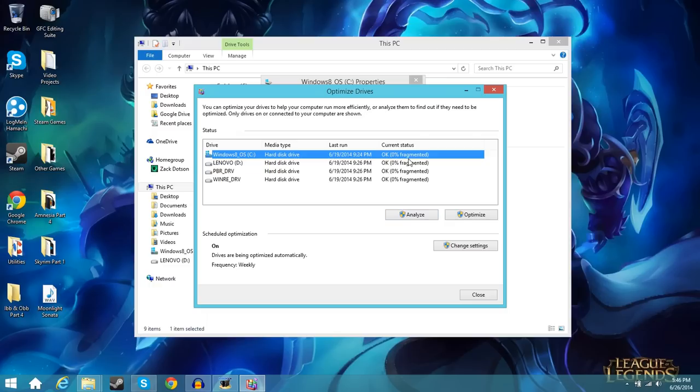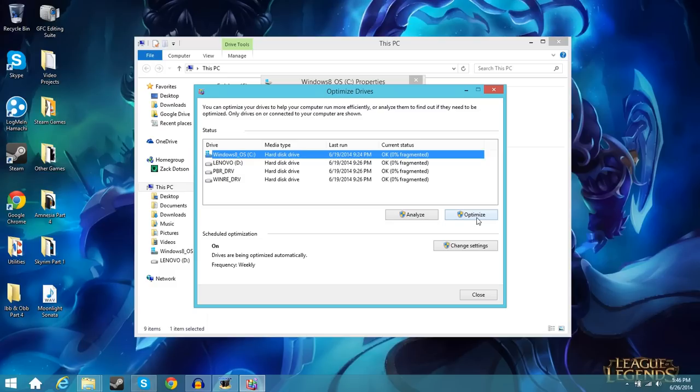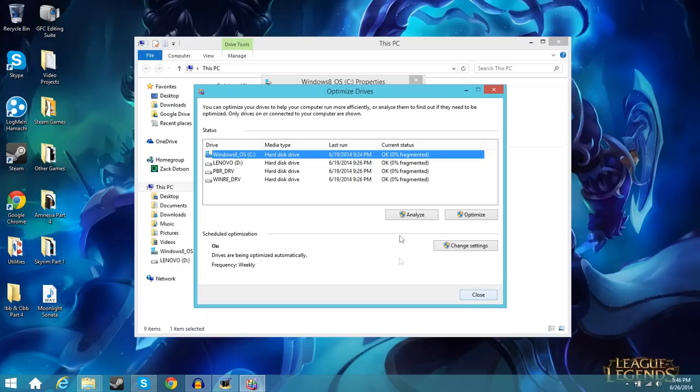I usually recommend anything over five percent fragmented to go ahead and defragment. If it's anything less than five percent I would just leave it because it's not going to make much of a difference. So if it did say five or ten percent you can always go to optimize here and it'll run that. Depending on how fragmented it is and how slow or fast your hard drive is it can take a couple hours or a few minutes. Usually if it's five percent or above it's going to take around half an hour to an hour. I'm just going to close out of this. Like I said you can go right here and optimize it if you need to. Otherwise we're going to move on to the next step.